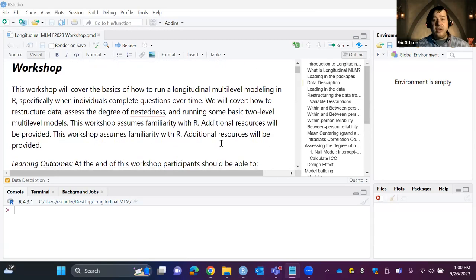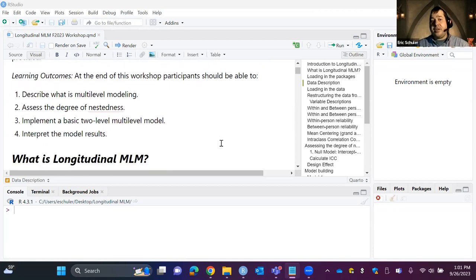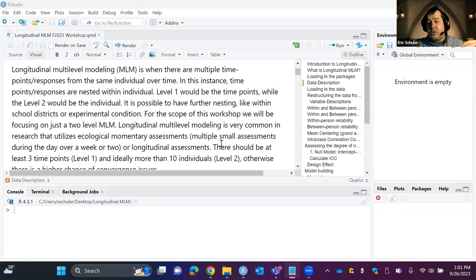In this workshop we're assuming some familiarity with R. If you're new to R, I'm happy to send more information — I have a whole Canvas page to get you started. We're going to cover how to restructure data, assess the degree of nestedness, run a basic two-level multilevel model, and do interpretations. This won't make you an expert — that takes a lot of training — but it will give you a really good foundation.